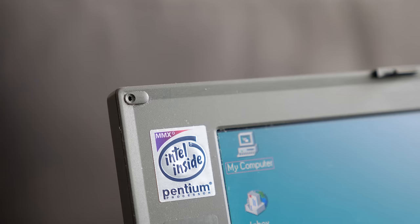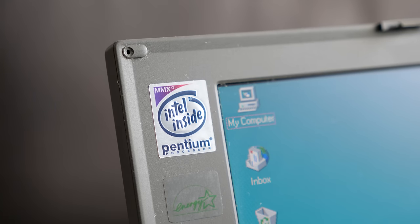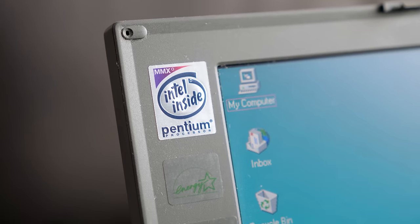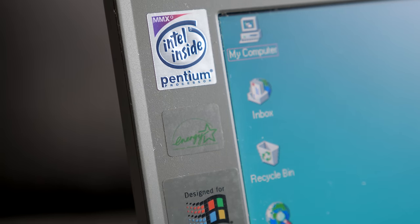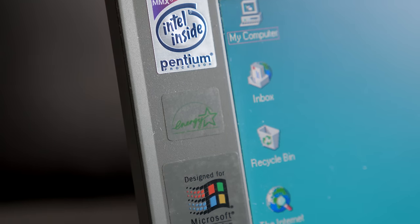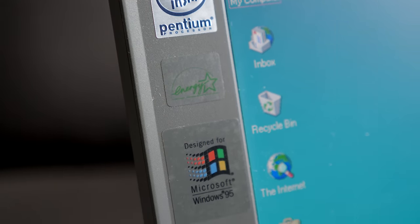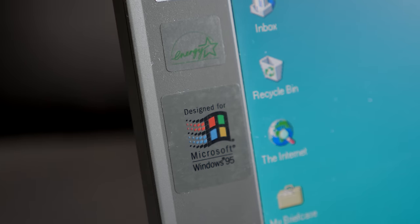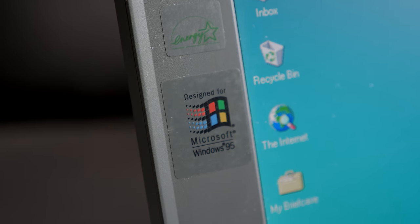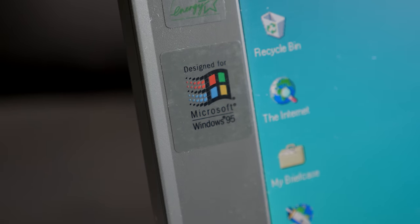The rest of the system's specifications were pretty typical for a laptop from 1997. It has a 133 megahertz Pentium MMX processor and a 1 gigabyte hard drive, and shipped with Windows 95.